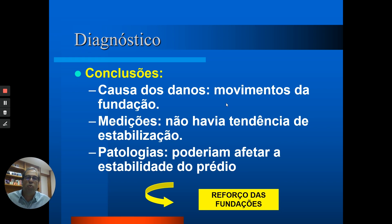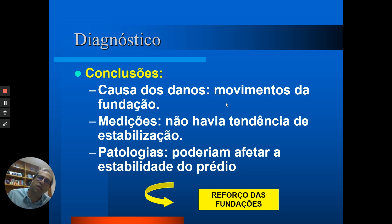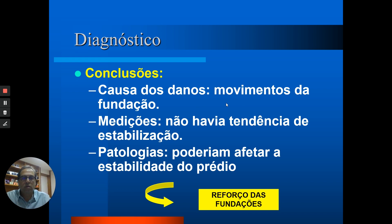O diagnóstico concluiu: primeiro, as causas das patologias estavam relacionadas aos movimentos da fundação; segundo, as medições mostravam que não havia tendência de estabilização; e por último, as patologias poderiam afetar a estabilidade do prédio. Nessa ocasião, tomou-se a decisão de se fazer o reforço das fundações.